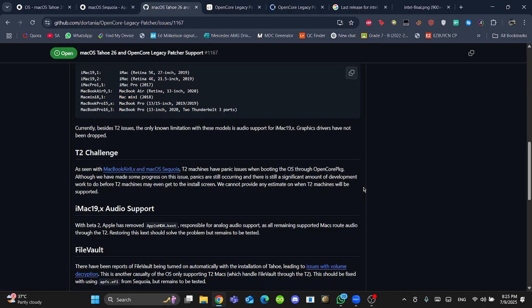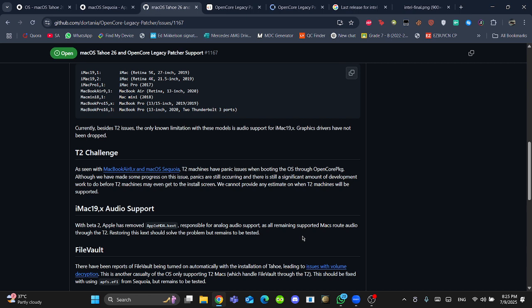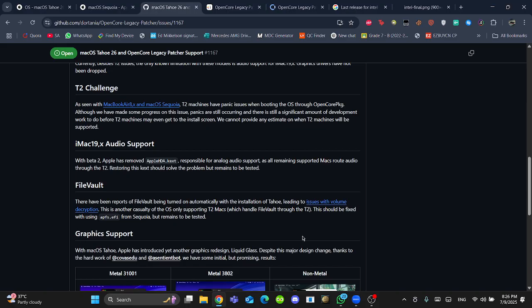iMac Audio Support - with Beta 2, Apple has removed Apple HDX, responsible for analog audio support. One of the main reasons for this is that macOS 26 has a huge size. Compared to the last years, it's two more GBs. It's total 17 GBs to install the IPSW or maybe install a system package. So Apple just had to remove the unnecessary things to decrease the size.